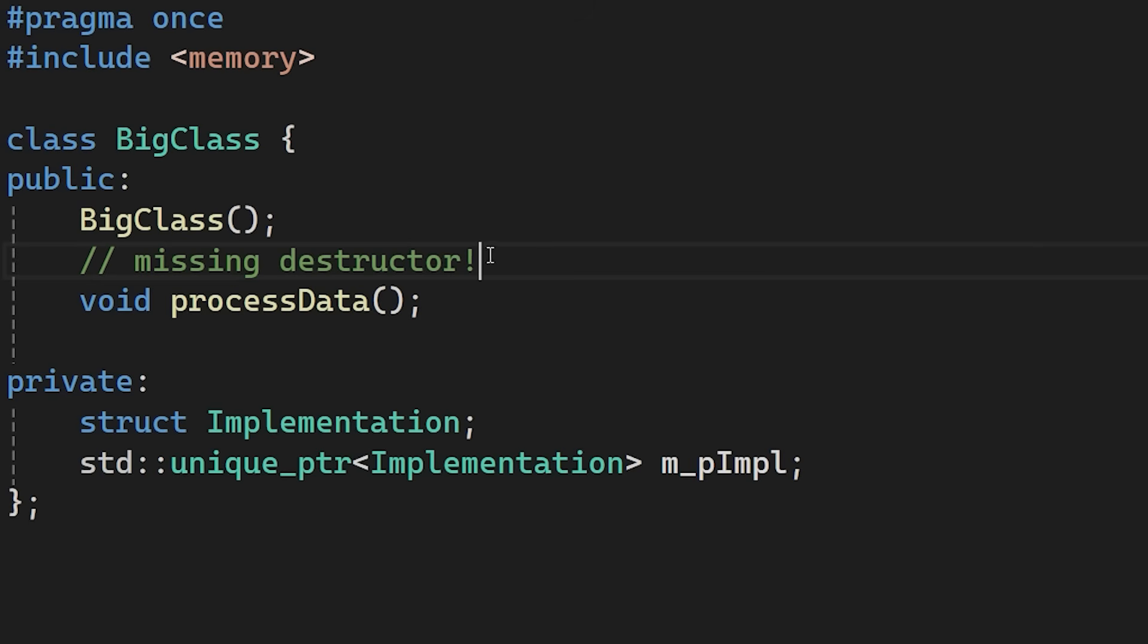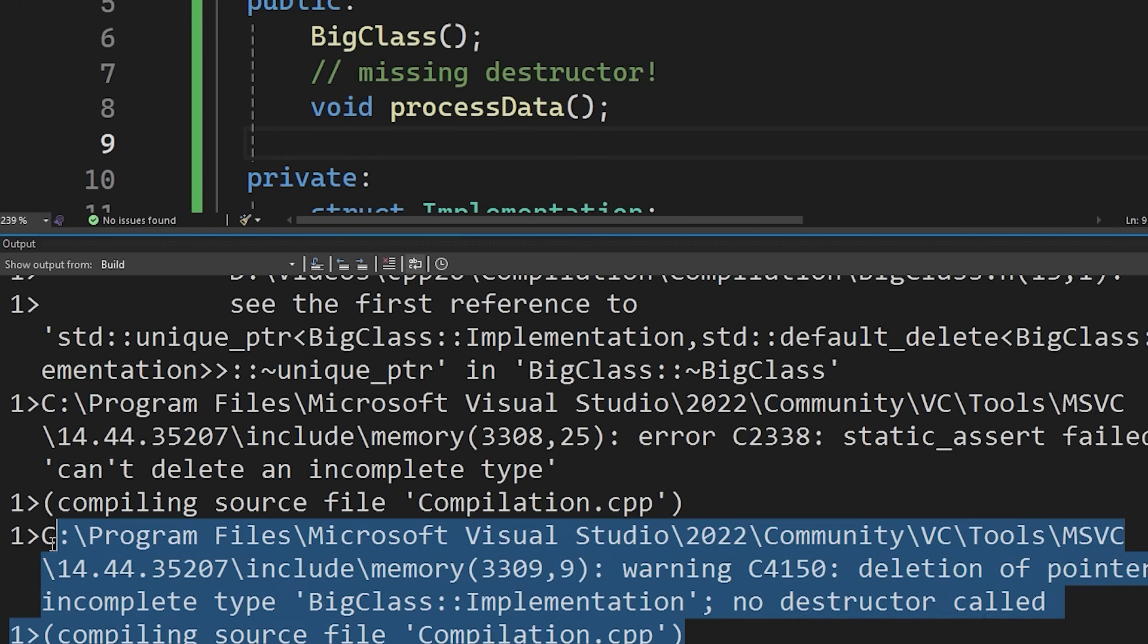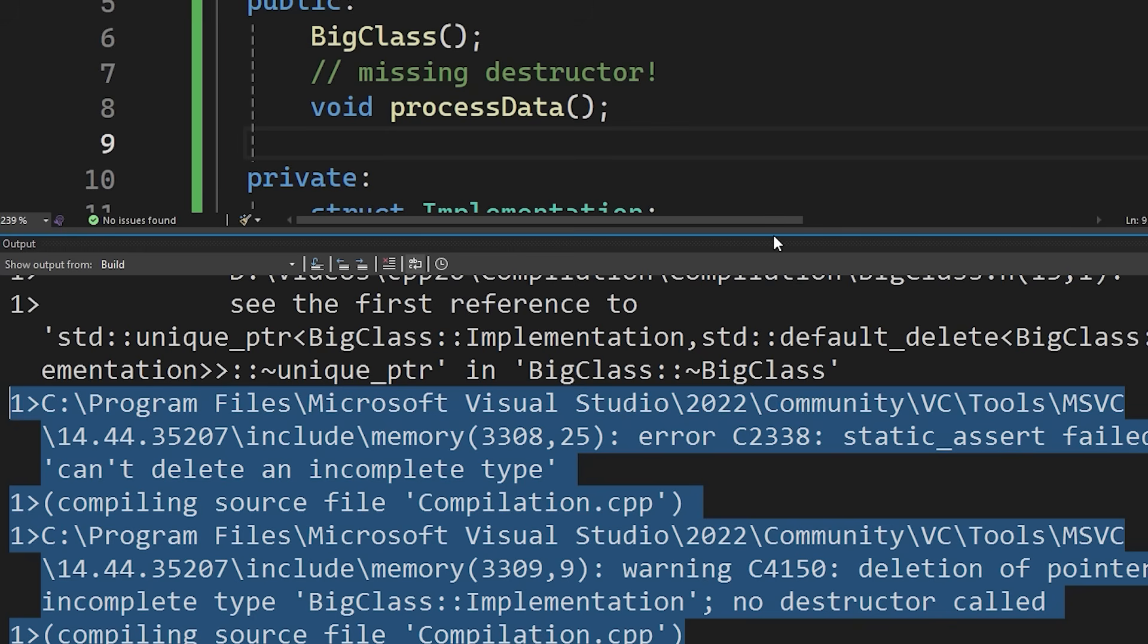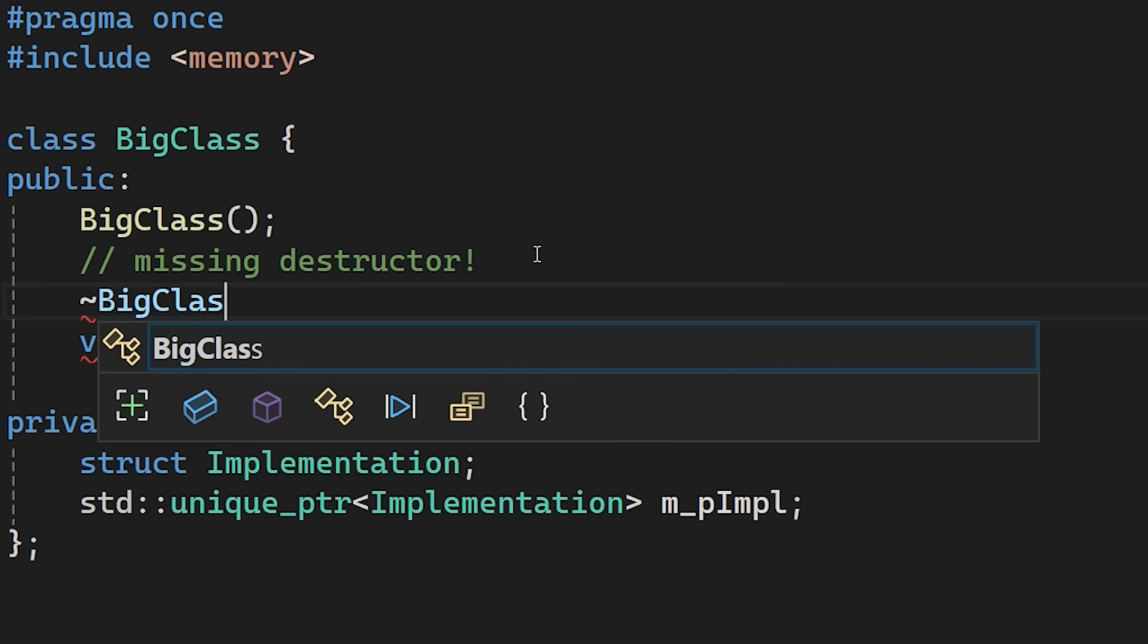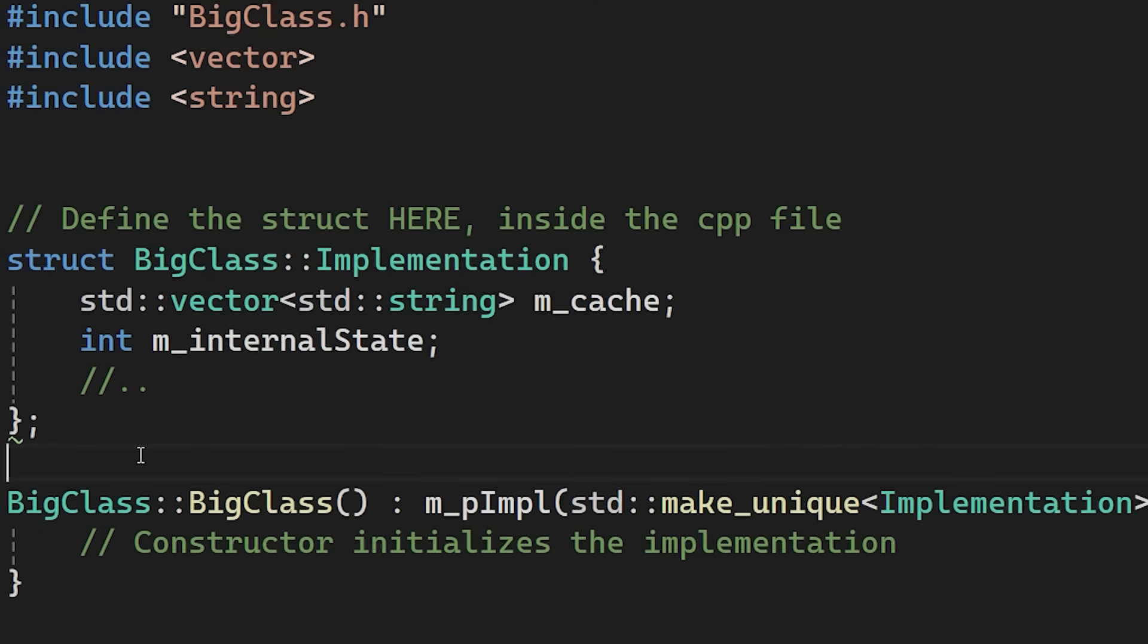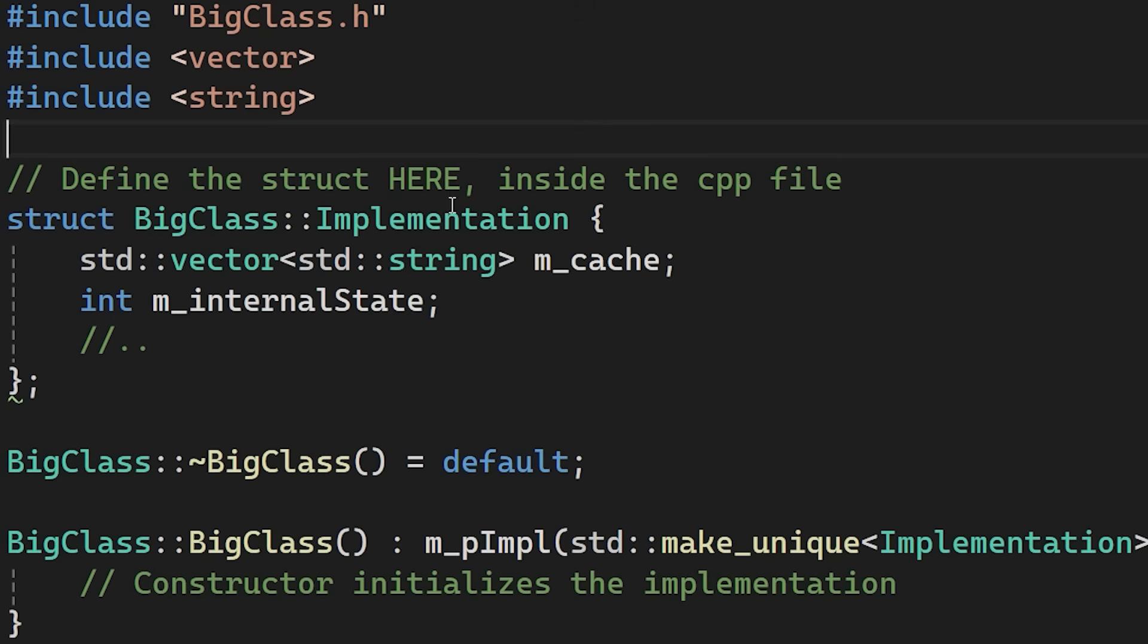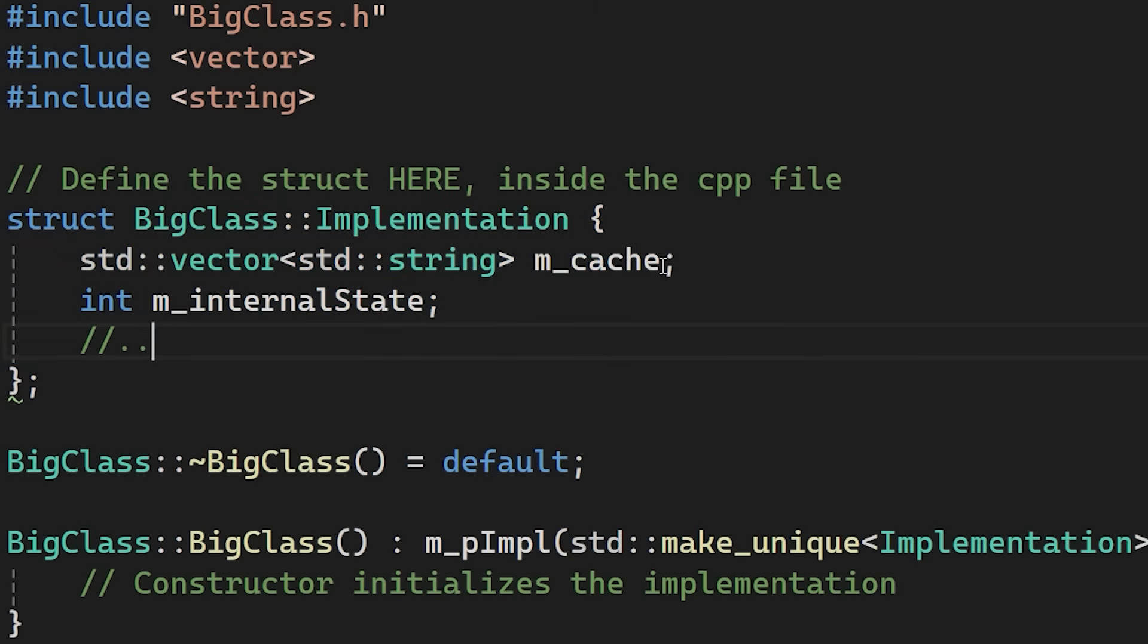However there is one detail to watch out for. If you don't explicitly define the destructor in the CPP file, the compiler will give you an error saying it can't delete an incomplete type. This occurs because the default destructor is generated where the header is included. But since the struct is only forward declared, the compiler can't see the full definition required to delete it. To fix this you must declare the BigClass destructor in the header. And implement it in the CPP file. After the implementation struct is defined. By putting default here in the CPP file, the compiler can see the full definition of implementation. So now it can generate the correct cleanup code.